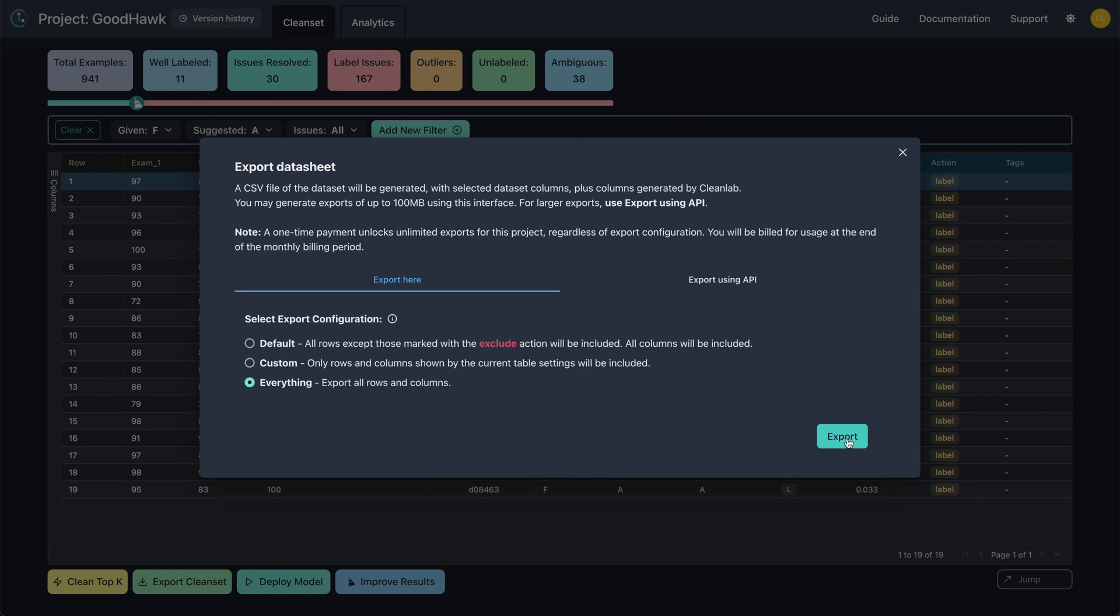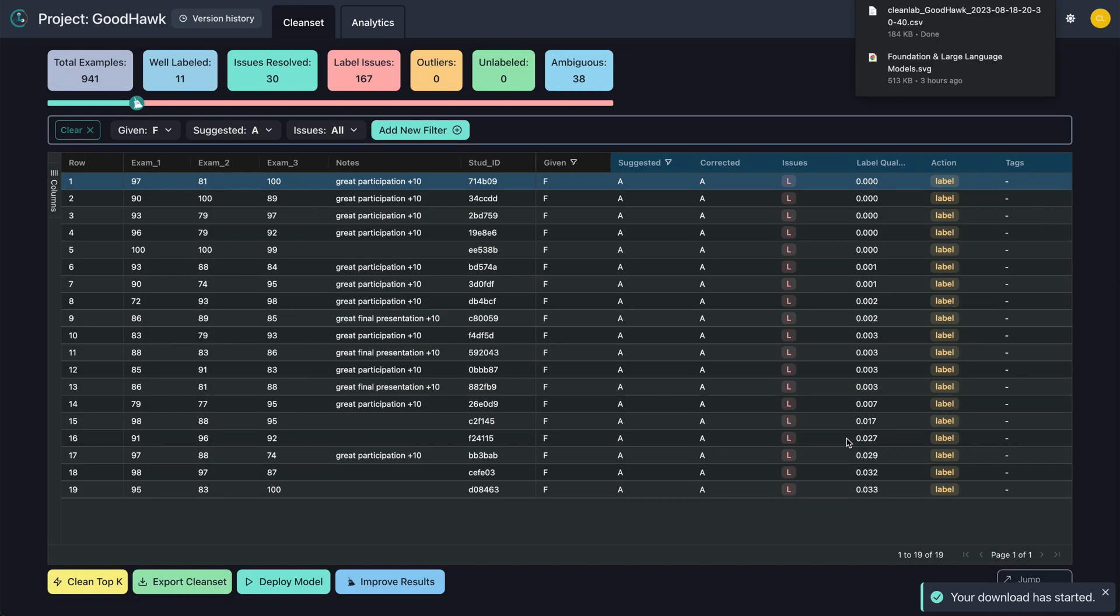The default setting will retain all the rows except those in which we selected to exclude. Custom allows you to export a subset of your data using the filter tab we used earlier. You can also export everything if you'd like. Once you make your selection, click Export and your newly curated Clean Set will arrive in your Downloads folder.